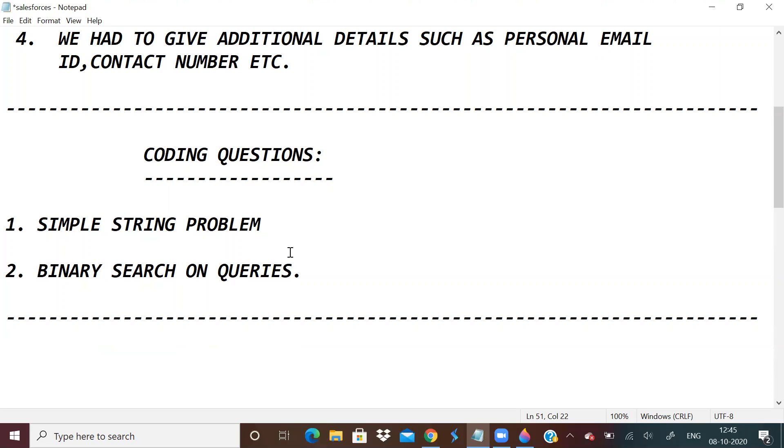I hope it would have given you some insight. The coding questions were easy. Just practice on your data structures, algorithms, binary search, all these basic techniques. If you know them, you can do it easily. This coding round was easy. So I just wanted to share this with you.